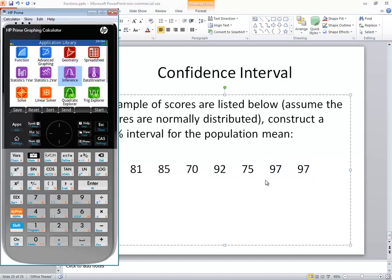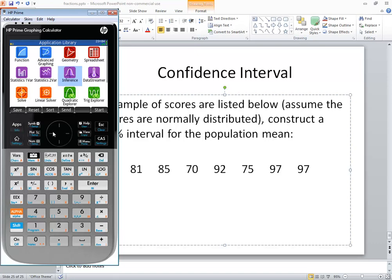First thing we need to do is input our data. If you're not back at your application library, press your apps button. And we want to go into statistics one var. So use your arrow keys to highlight it and press enter.